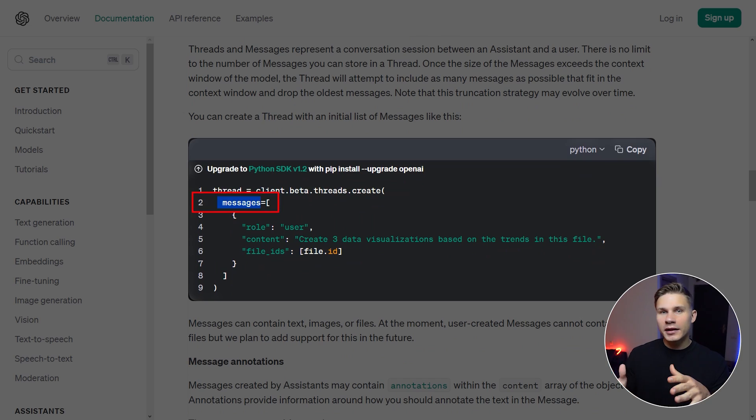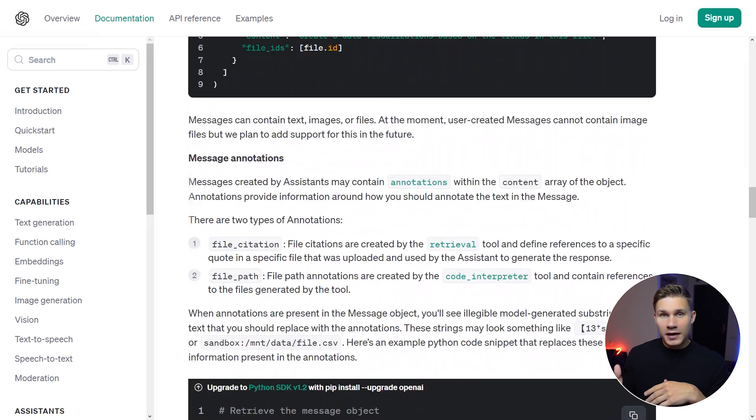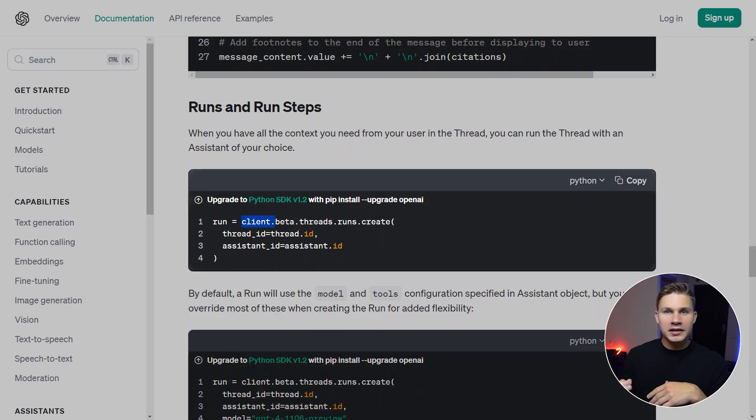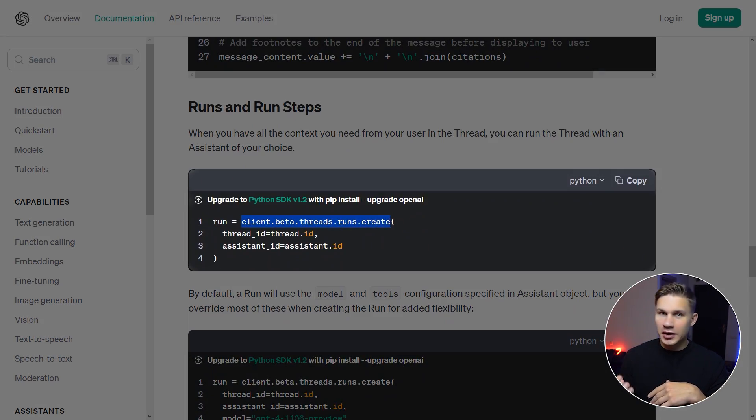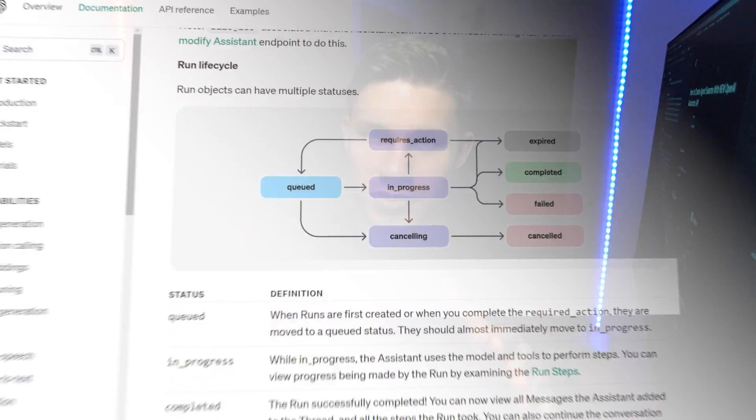Next, you have to add a message to this thread. After that, you have to create a run for this thread with your thread and agent IDs. The big change here is that runs execute asynchronously, so you have to continuously check for updates until the run is finished.